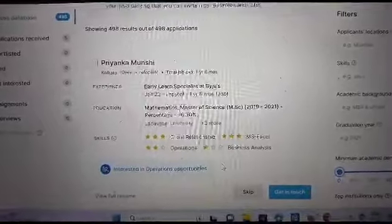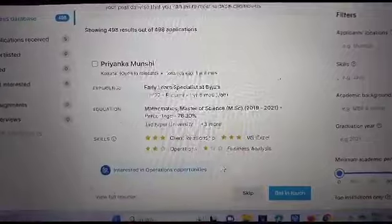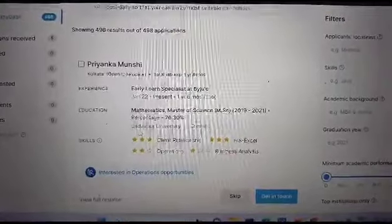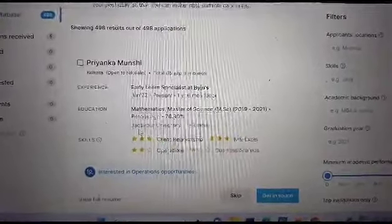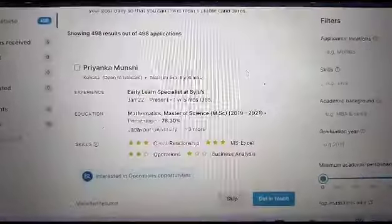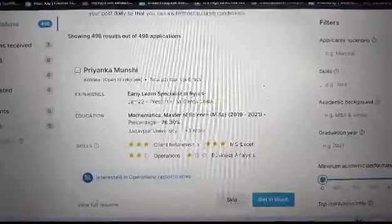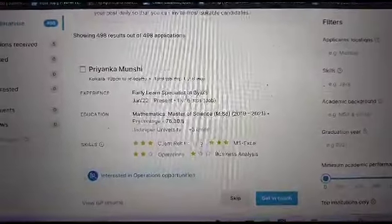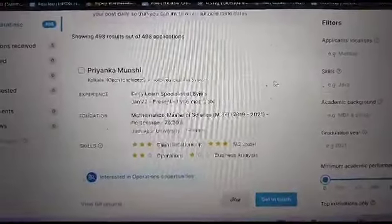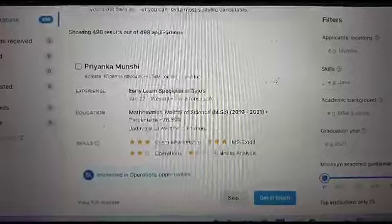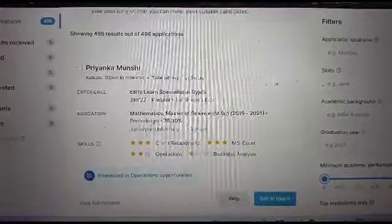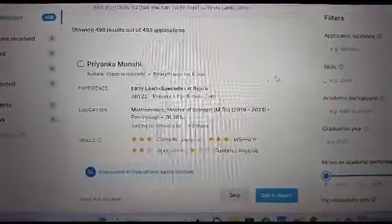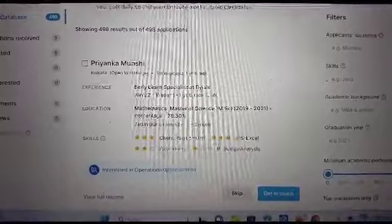So that's pretty much about the database. And if you want to make the process a bit hassle free, you can always use the filters on the right hand side. And then this list would be narrowed down based upon a particular location or skill or academic background from which a candidate is preferred.